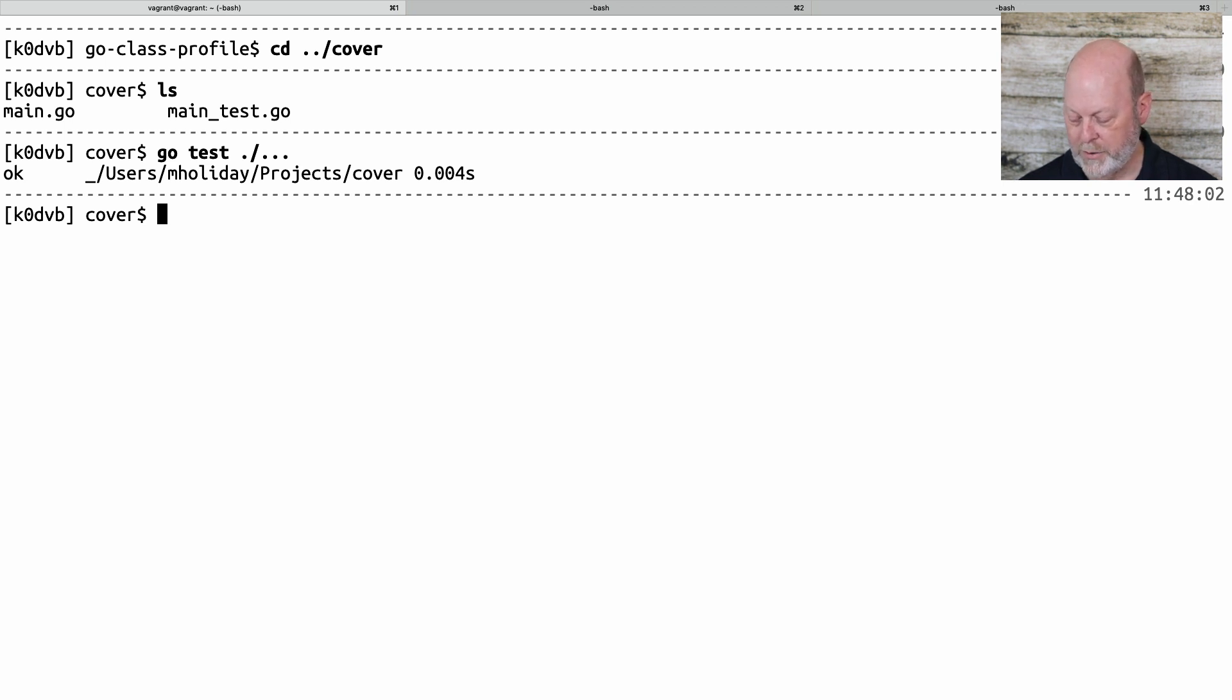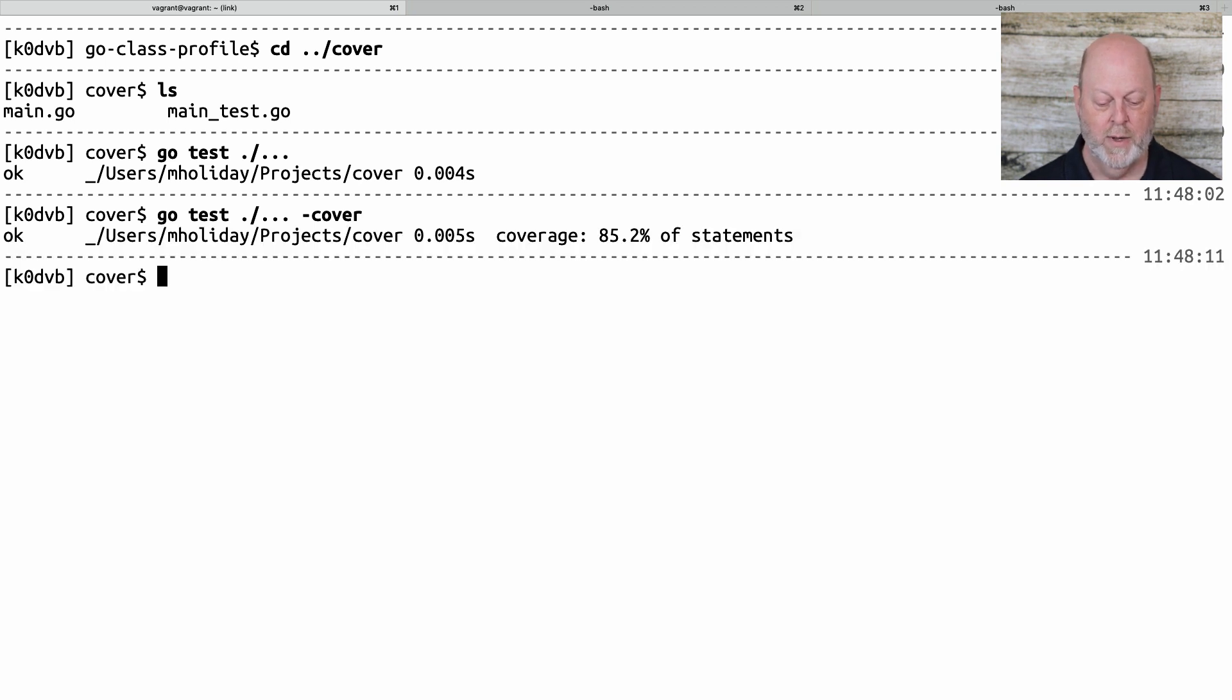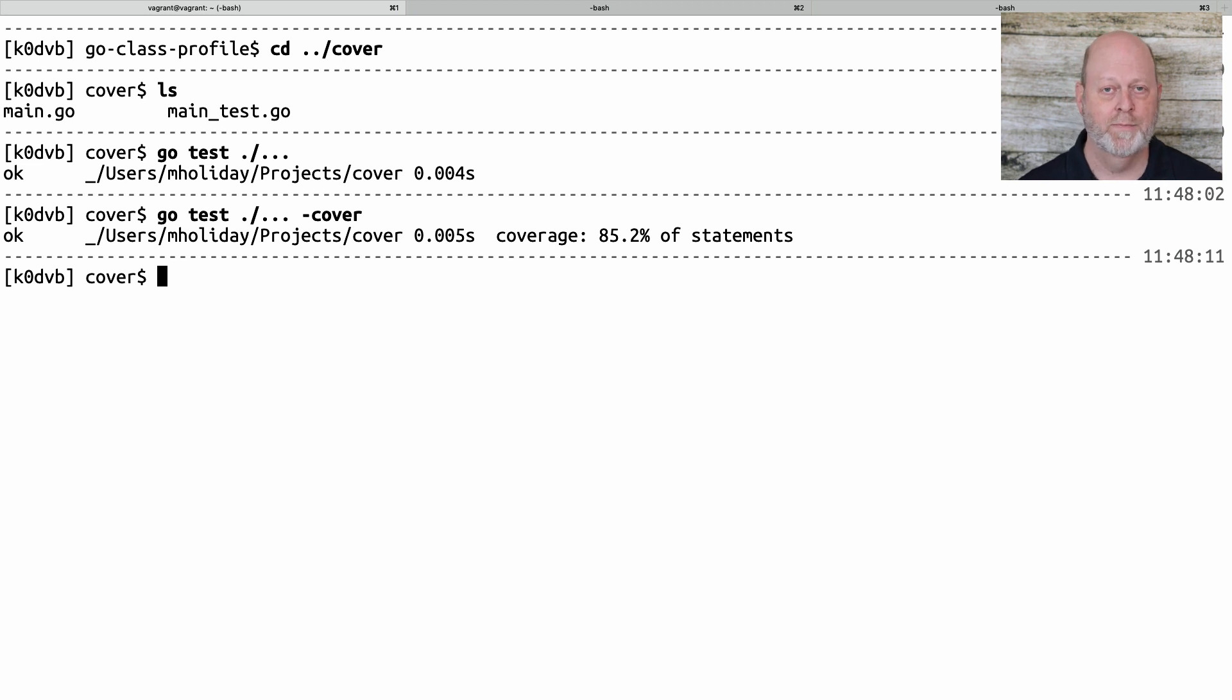So the next thing I can do is run that with the dash cover option, and it will come back and say, you hit 85% of the statements. Well, that's not bad. Let's see where they are.